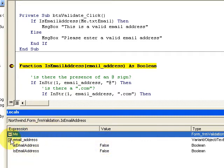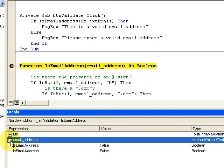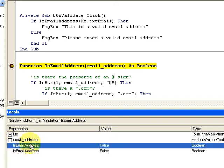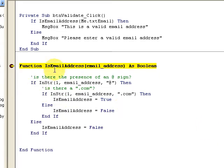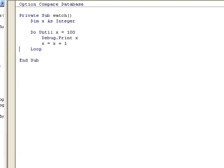It says okay, you have a variable called email address. These are all the properties and methods that I have. Email address is the function that I've made. The locals window shows you what's local in the procedure right now.